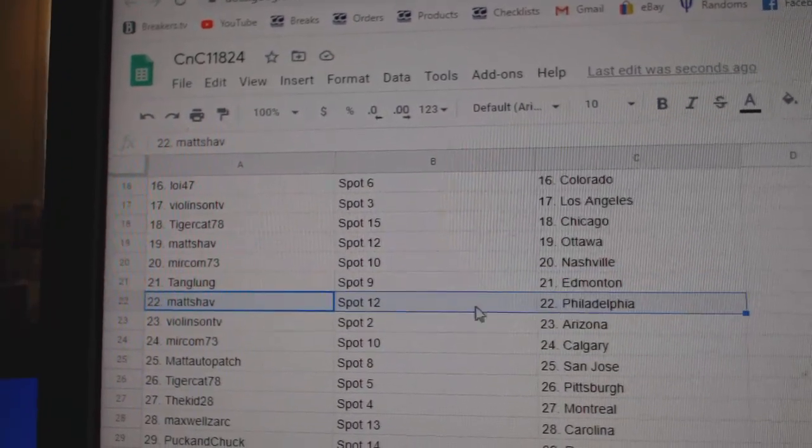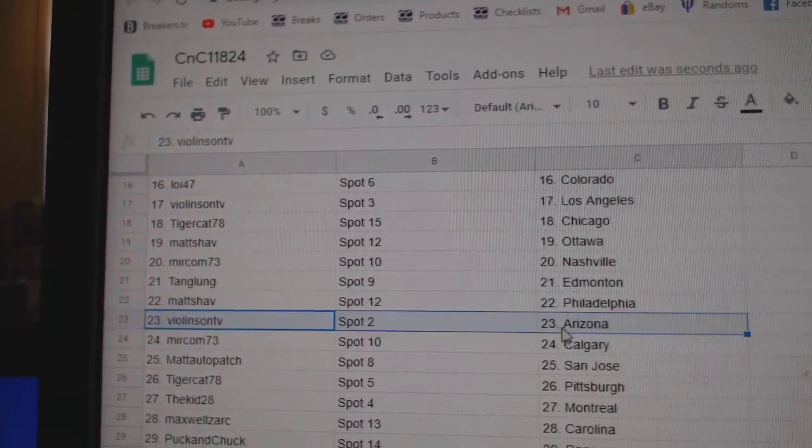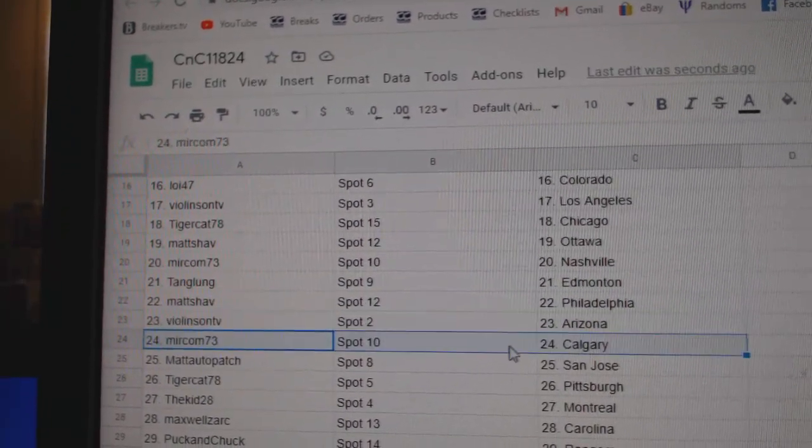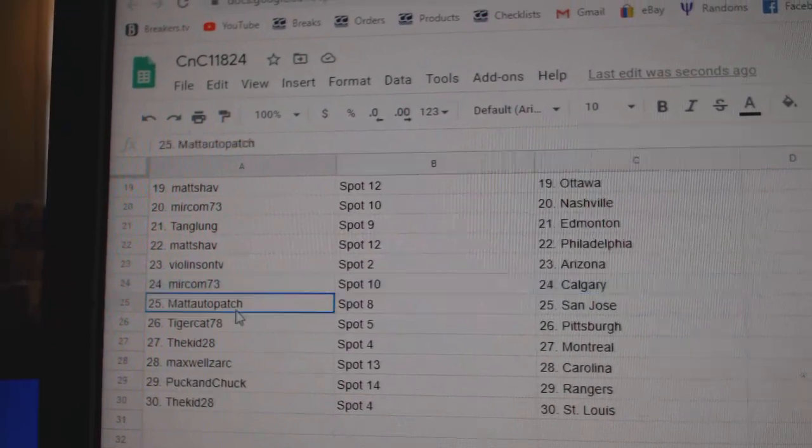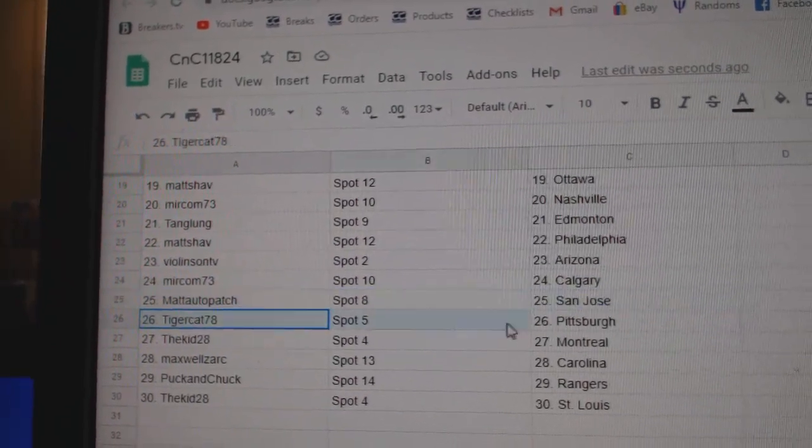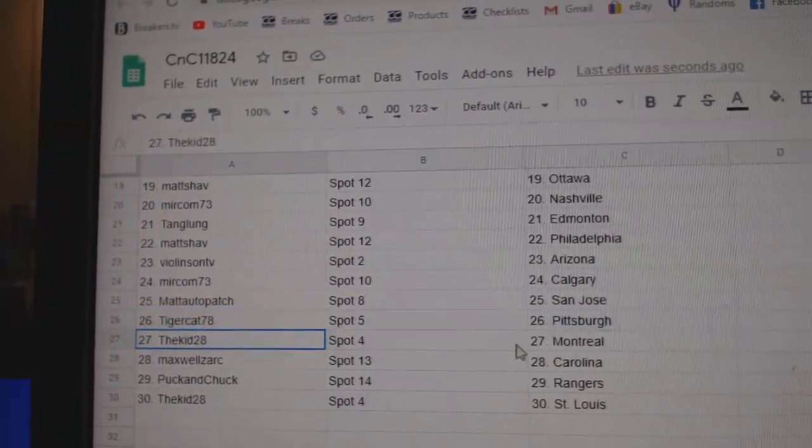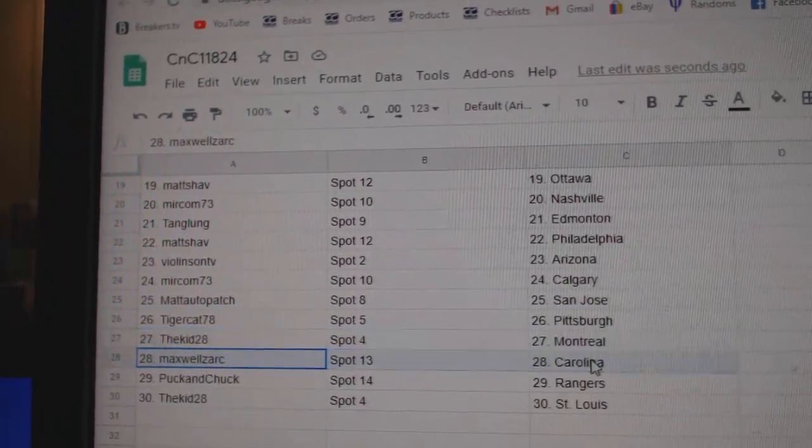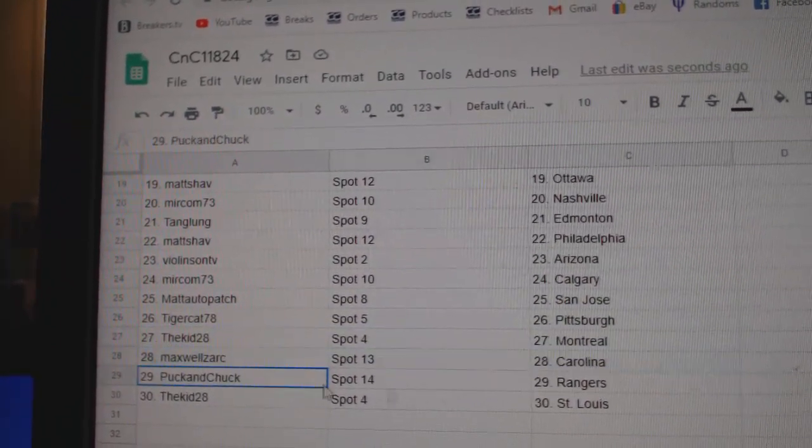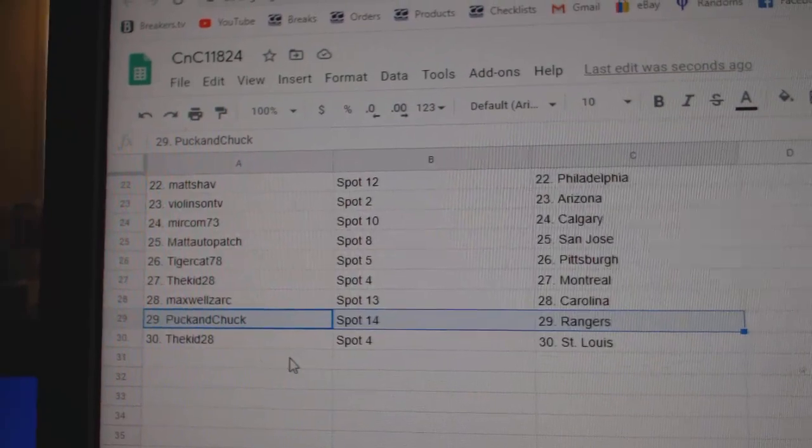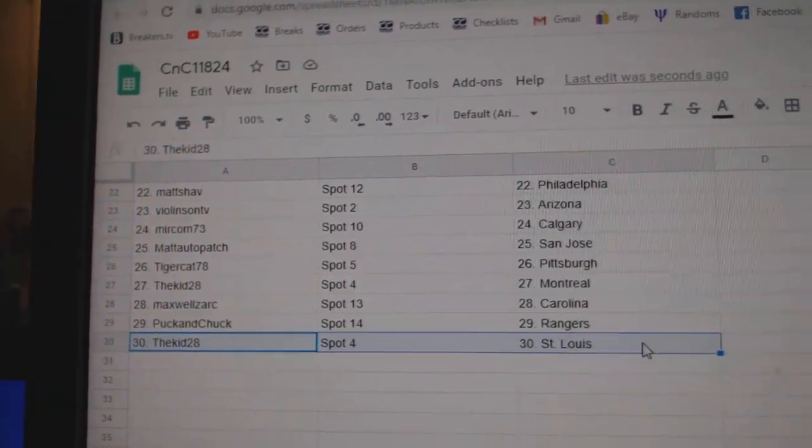Tang, Edmonton. Matt's got Philly, Violin, Arizona. Miracom, Calgary. Matt's got San Jose, Tiger, Pittsburgh. Kids, Montreal, Maxwell, Carolina. Puck's got Rangers. Kids got St. Louis.